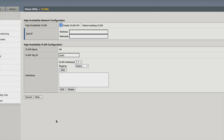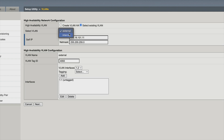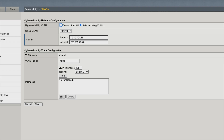Now this is our high availability network configuration. We're going to select existing VLAN and go with internal. Remember when we first set up our virtual appliance, we had to assign the WAN switch to the external interface, the LAN to the internal, and for high availability we selected internal. We want to leave everything else as is. The self-IP address is 10.10.101.11 — that's perfect. VLAN is internal and it gave it this VLAN ID of 4094. It already has the internal 1.2 interface applied to it, so we're going to click next.